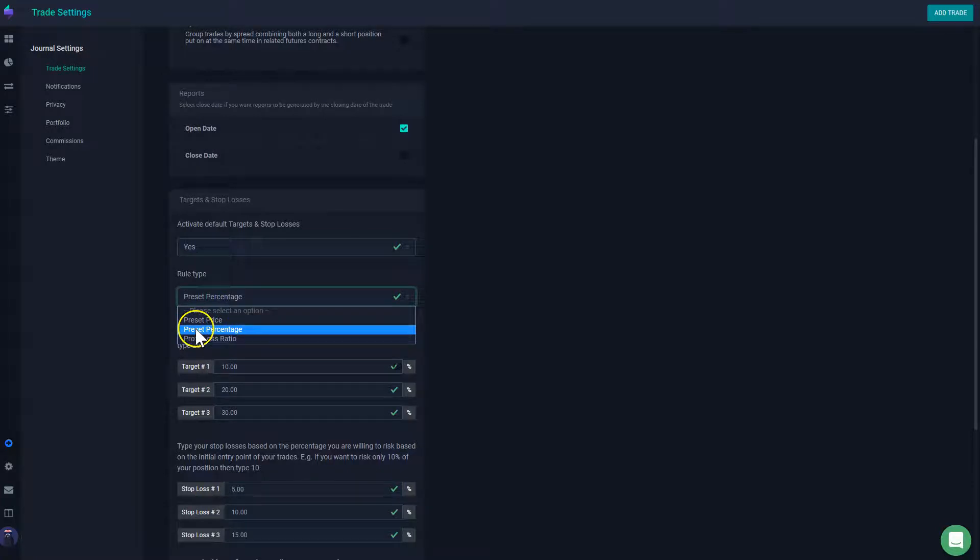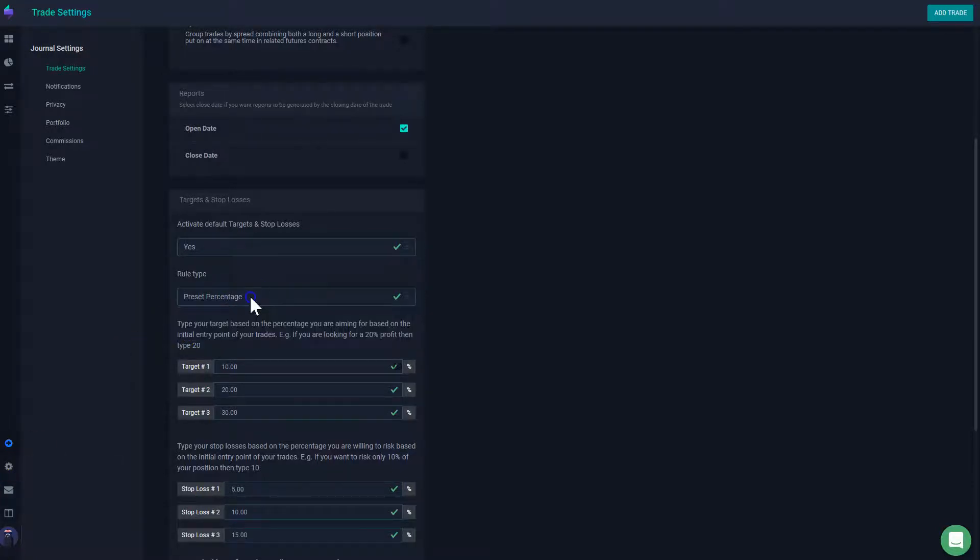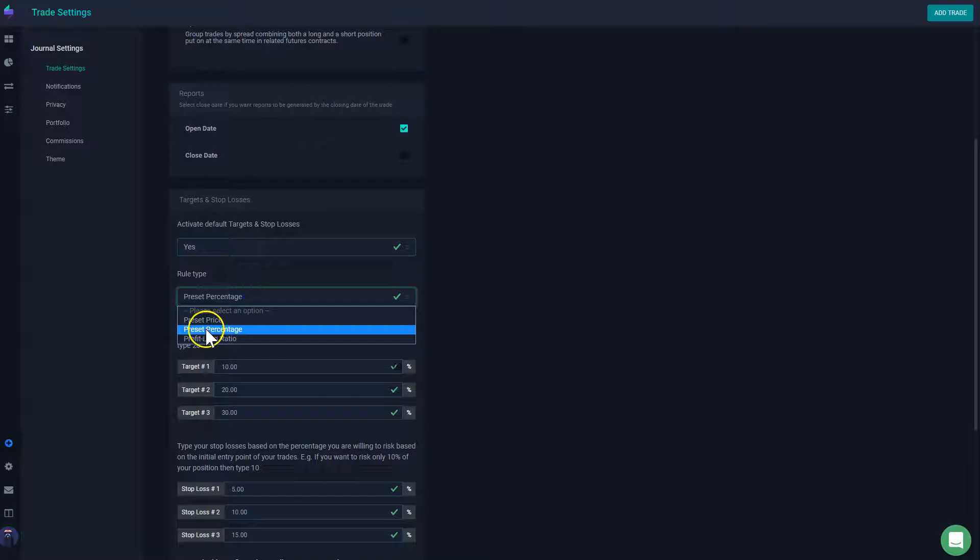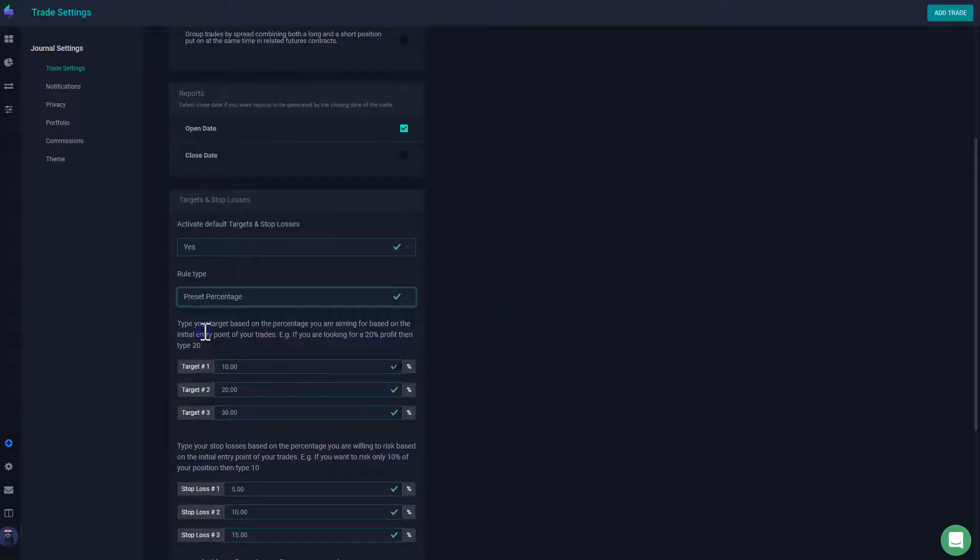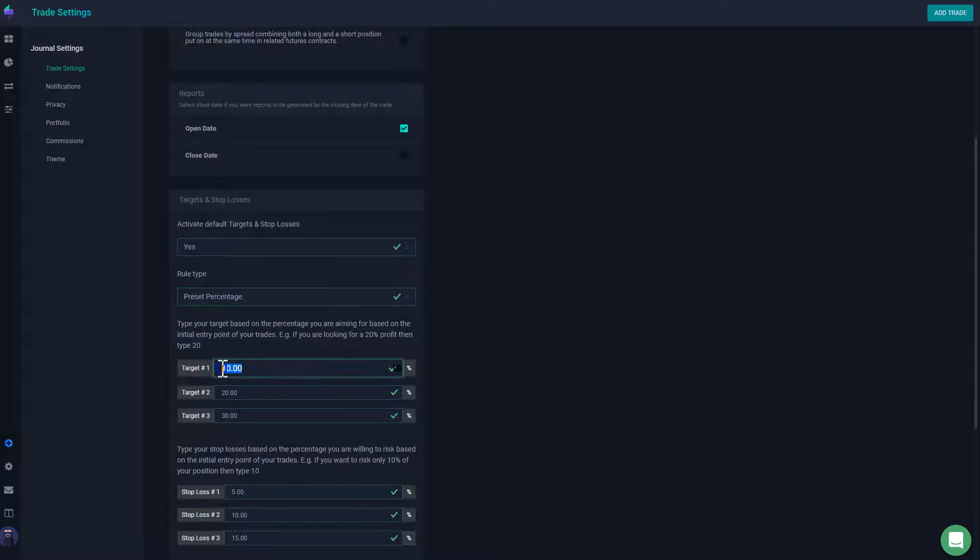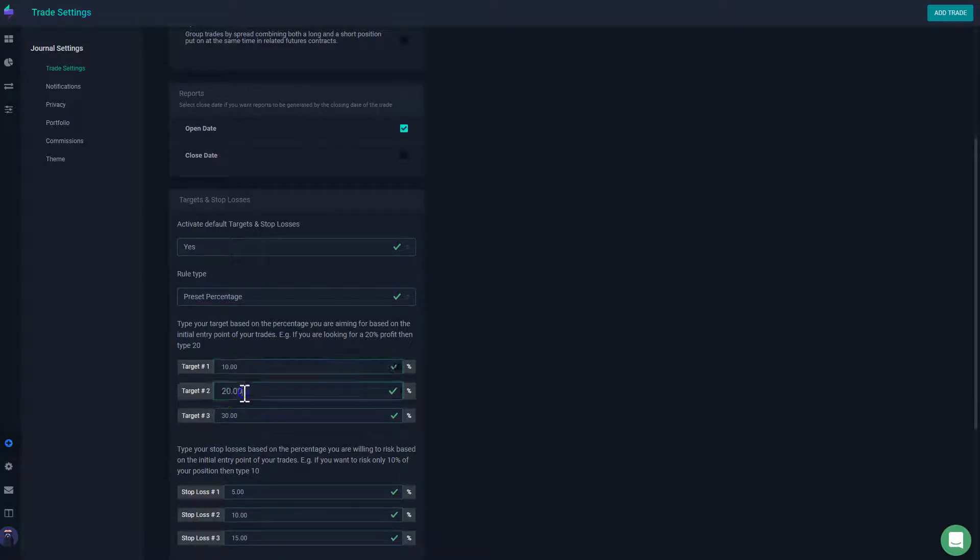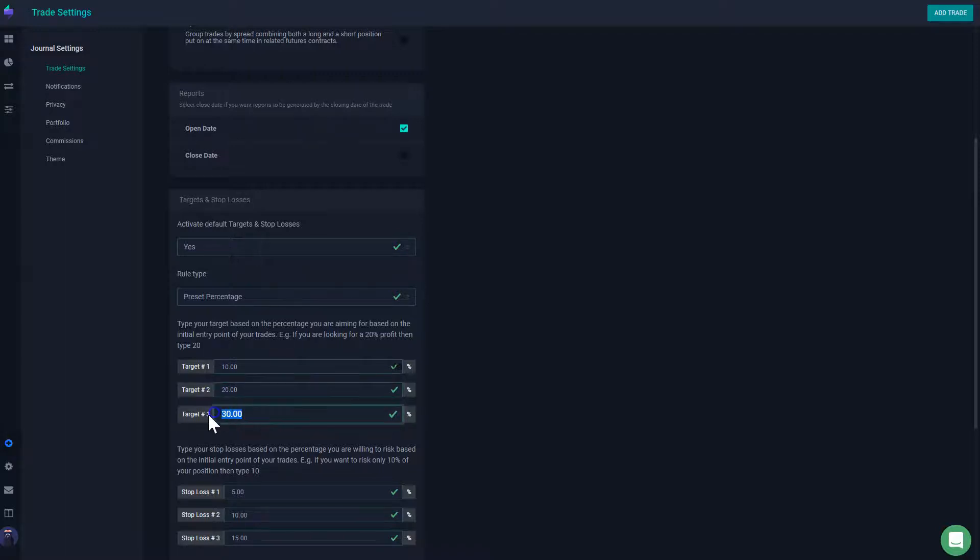And then you're going to define which rule do you want to apply. We have three rules. You can define a target by percentage. For example, you could say that your target is going to be always 20%, so you want to capture 20% of a move. In this case, I have set up mine as a percentage. So my first target is that I want to aim for 10%, so I want to capture 10% of the move. And then my second target is 20%, and my third target is 30%.